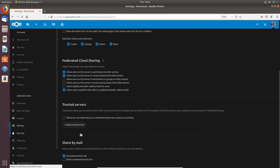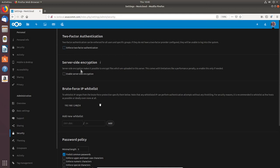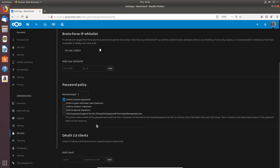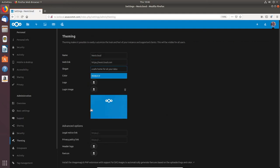Under Security there's a link to set up two-factor authentication or server-side encryption. There's a brute force IP whitelist — I've currently got 192.168.1.248/24 in there, which is my Windows 10 Pro platform. You can add new whitelist entries, set up a password policy defining minimum password structure, and configure OAuth 2.0 clients. I've also set up the theming here.